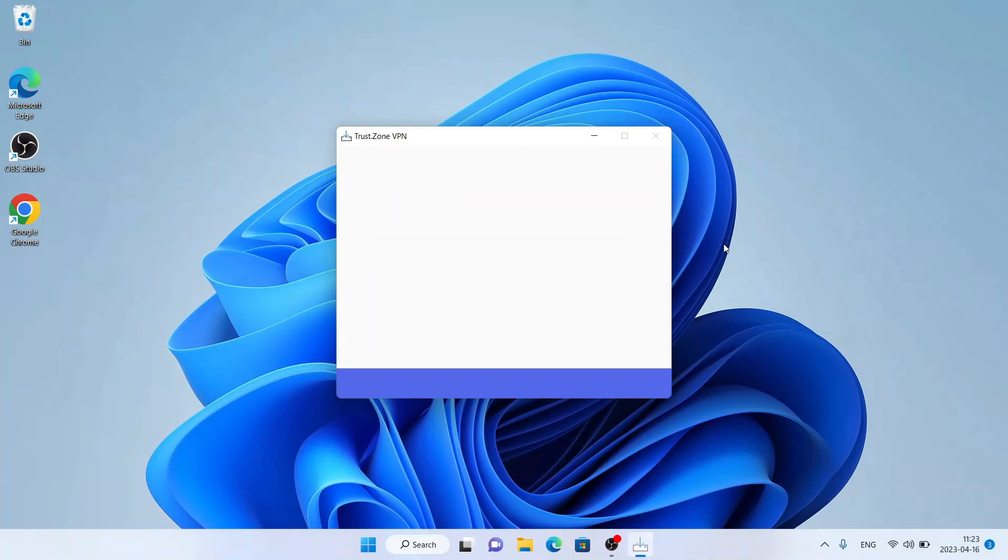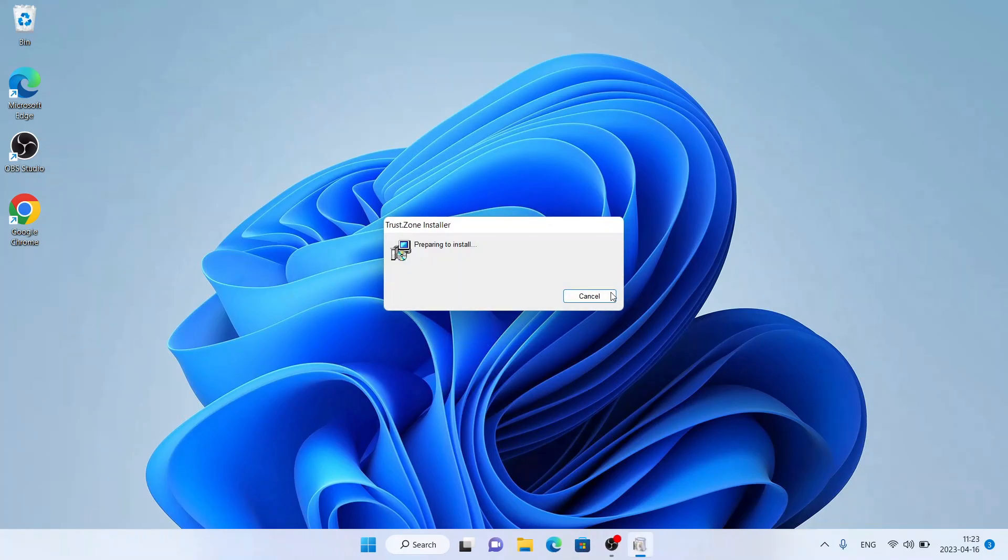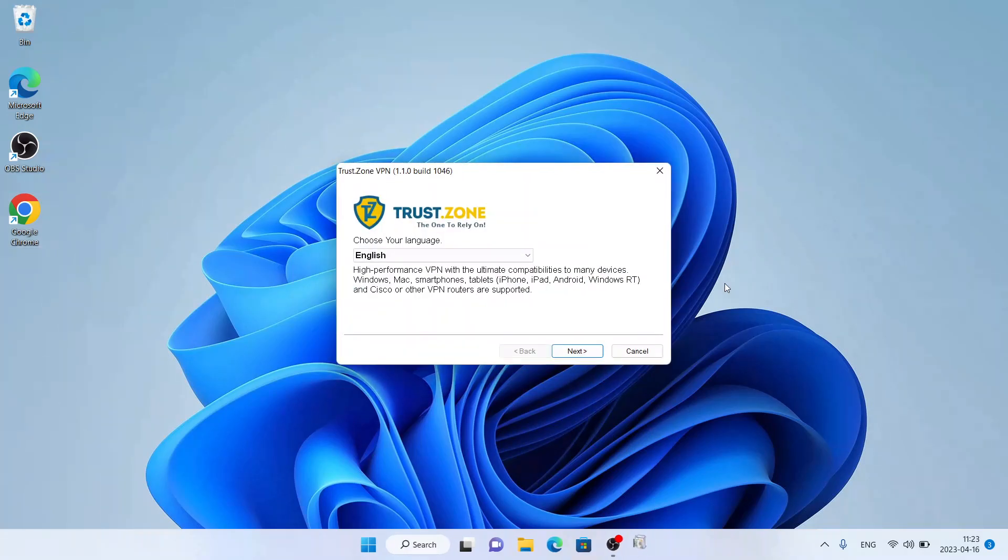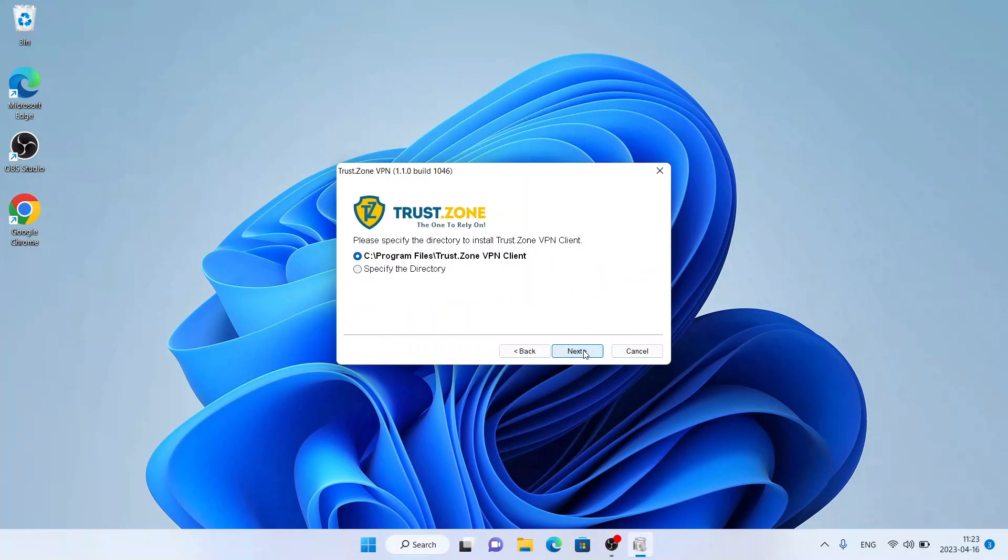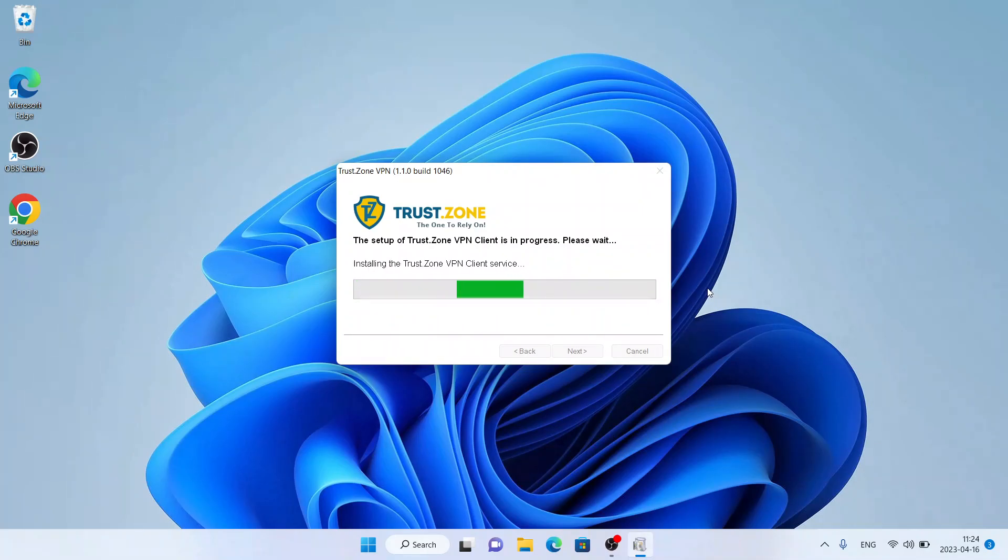Download is finished. Click 'Run'. Click 'Next', next, click 'Next'.